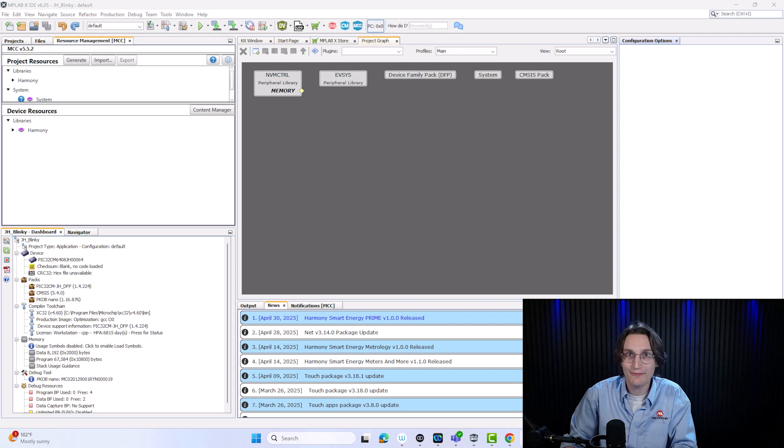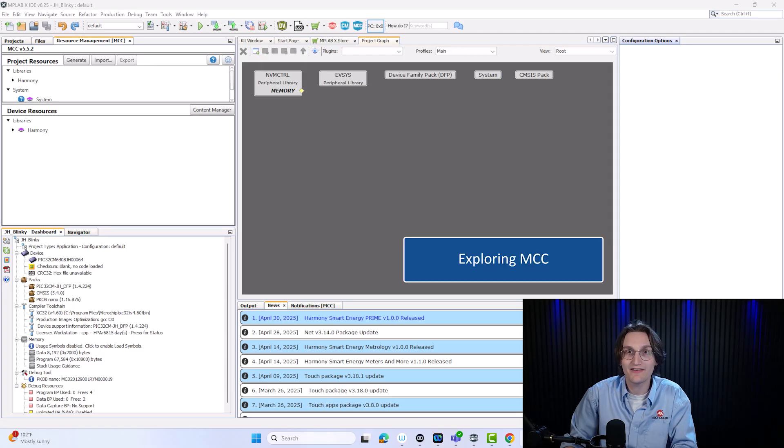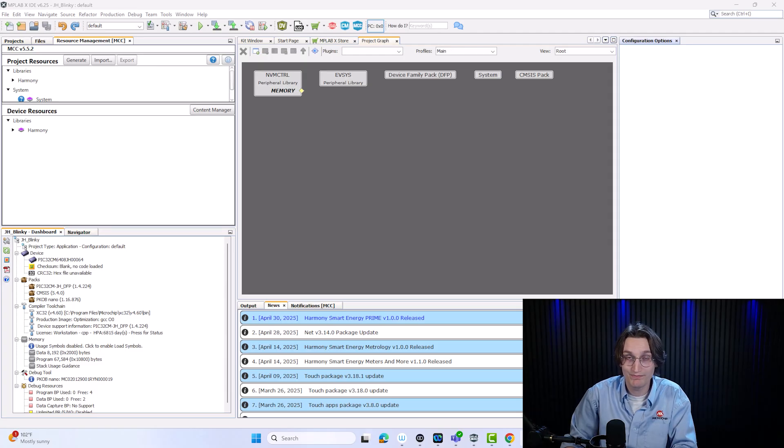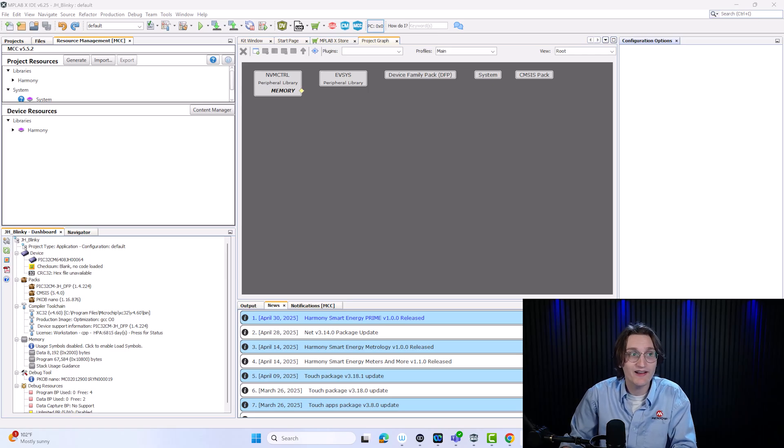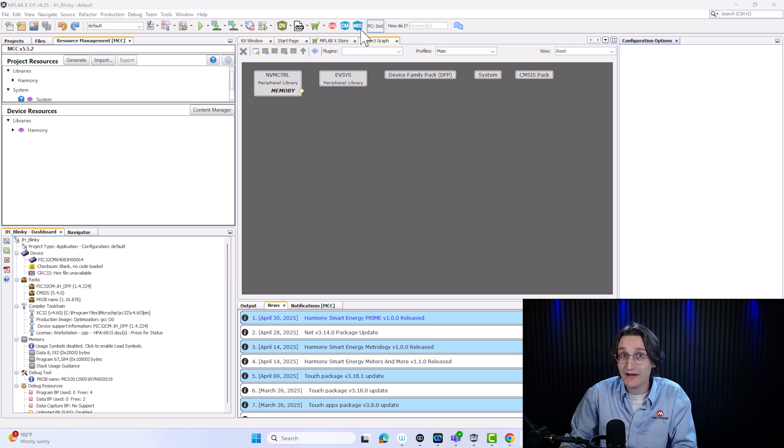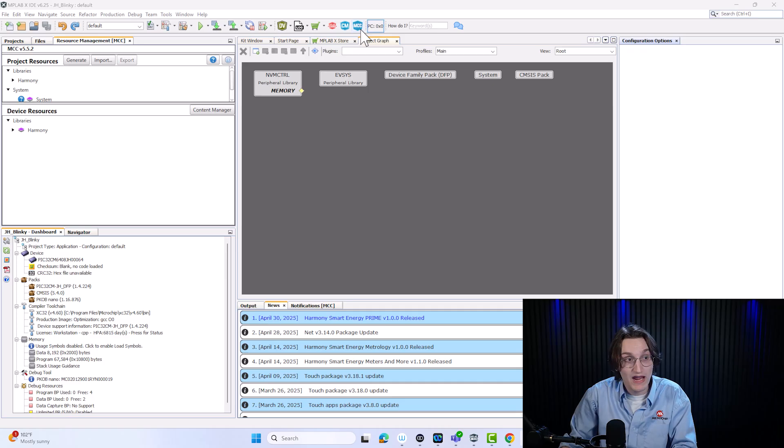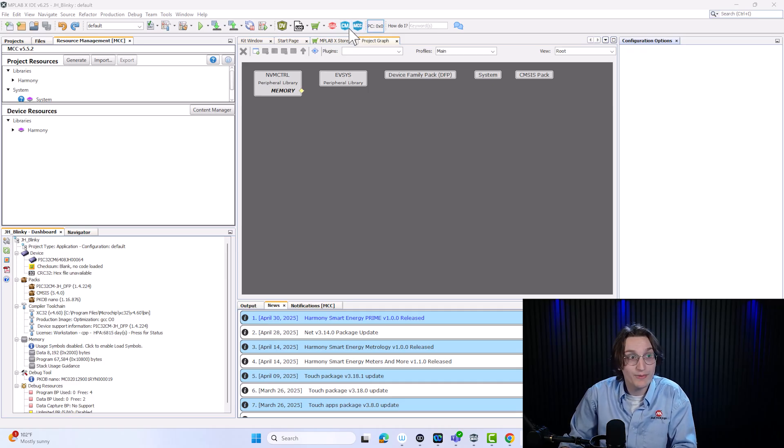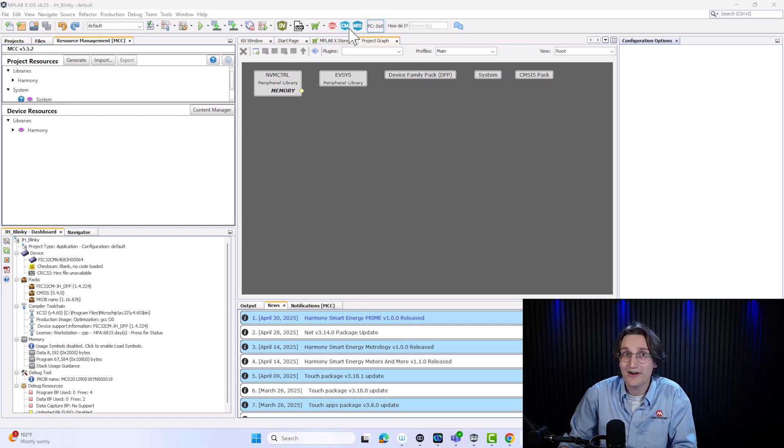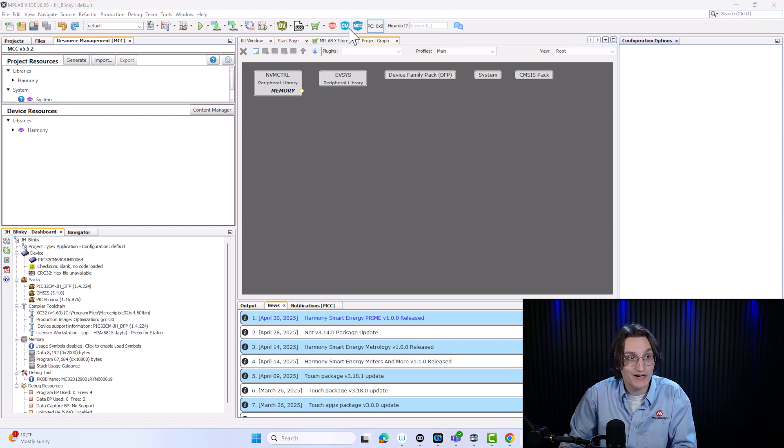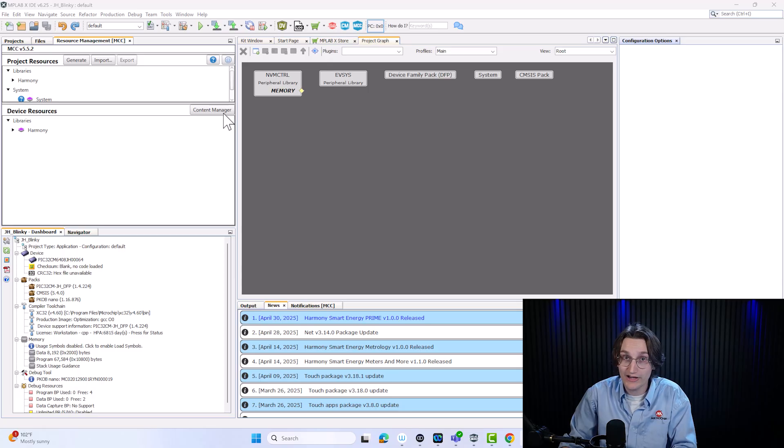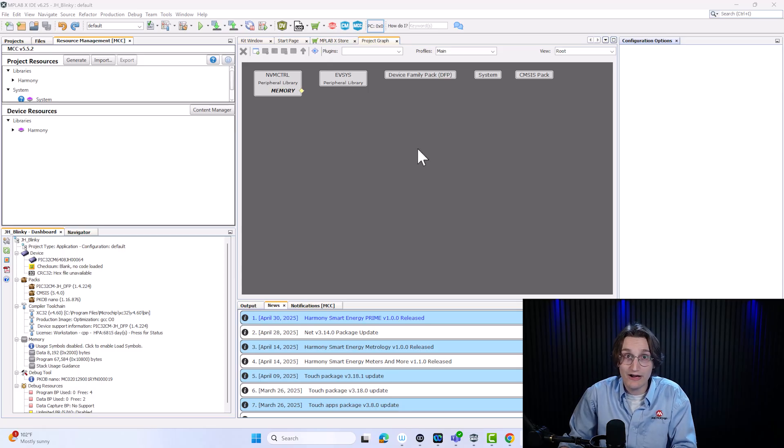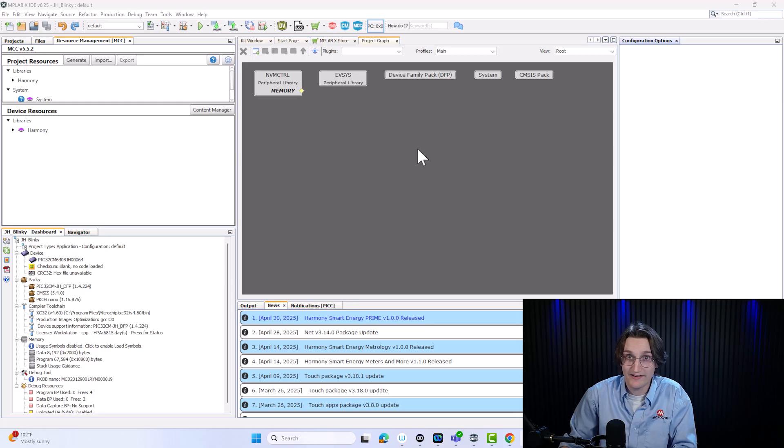Now we're met with MCC. MCC stands for Microchip Code Configurator. If for whatever reason it didn't open or maybe it closed by accident, you can always open MCC by clicking this blue button up here. If you want to update parts of MCC or some of the peripheral packs, or maybe you want to download a library, everything like that is going to be within Content Manager, which can be accessed here or also via this button. Let's give a quick rundown of what and where everything is.